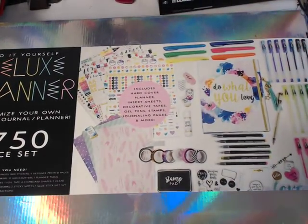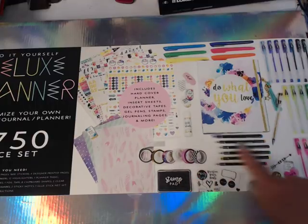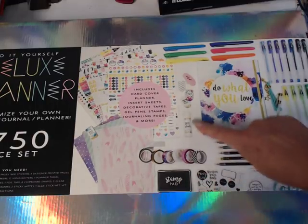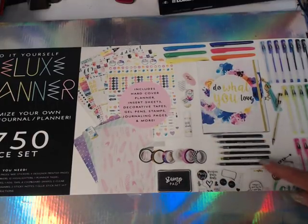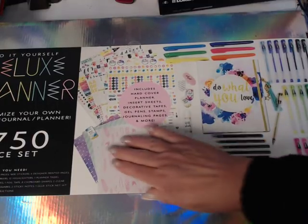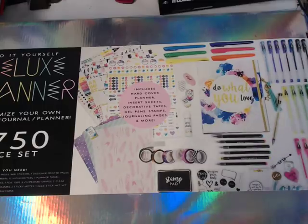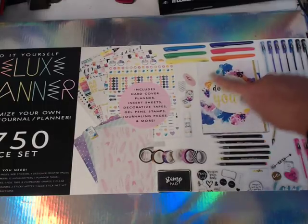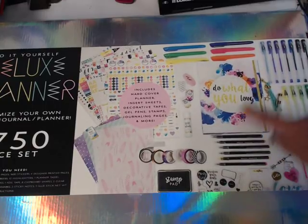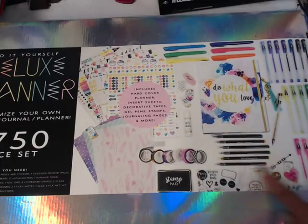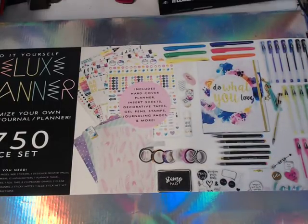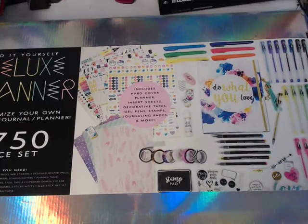Oh, yeah, there's washi tape in here. There's stickers. There's just all kinds of good, even a glue stick, paper. So, and do what you love is what the cover of the journal looks like. You can see all the different pens and stuff in there.